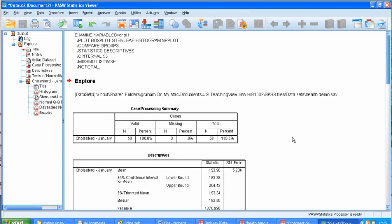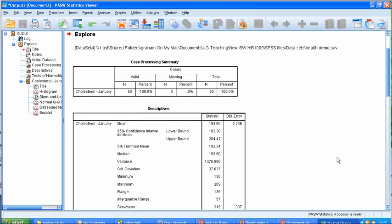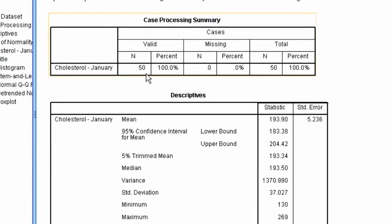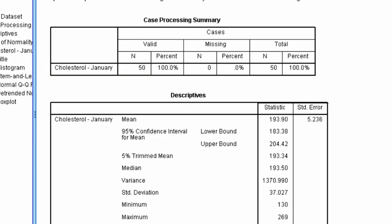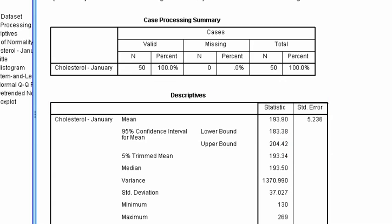That opens up the output window which you can now see. First of all we can see that cholesterol in January, that's the first measure, was based on 50 respondents. And in the descriptive table we can see that the mean was 193.90. The variance, or the standard deviation rather, was 37.027.